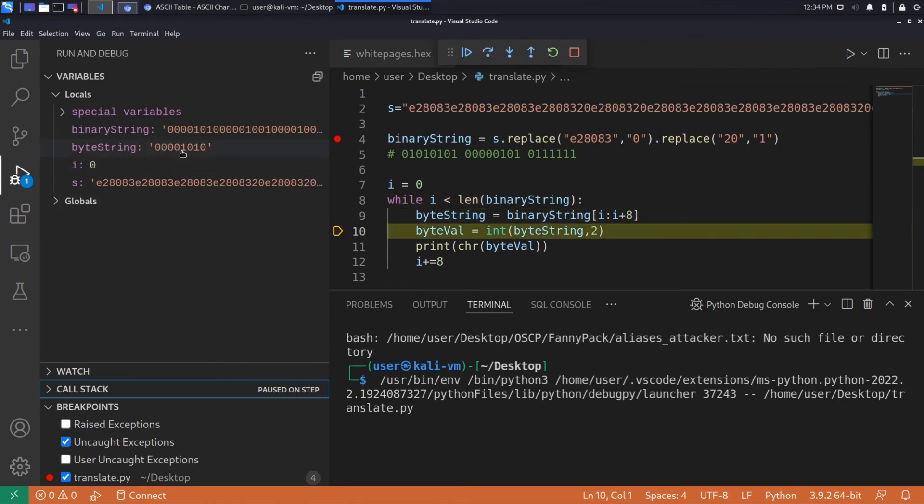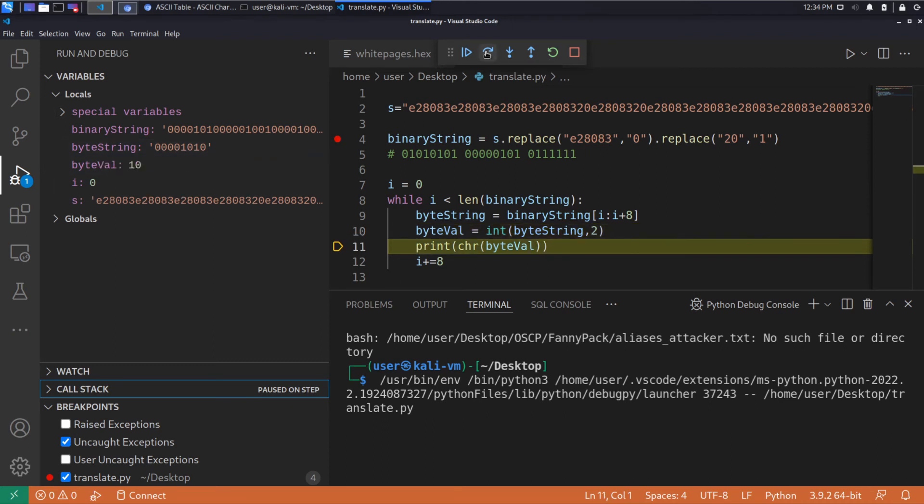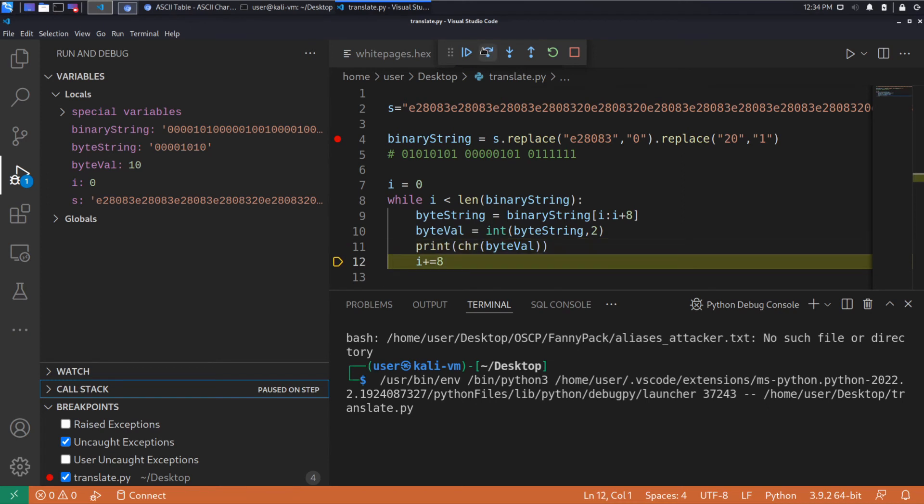So that looks good. That looks like a byte. It's eight bits. It says it has a value of 10. And we've printed that off.